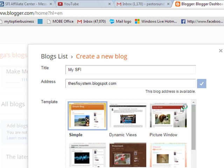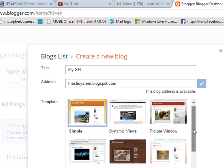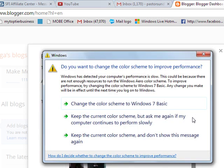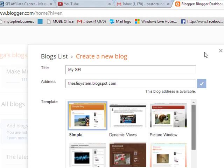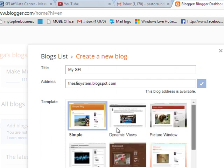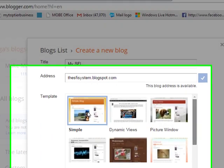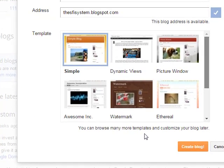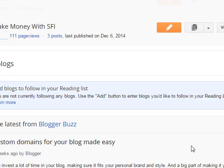Then this is the template. Template is how your website or your blog is going to look like. So this template, let's just take this simple template. You can take any template you want. But here, I'm going to take this simple template. Then I say create blog. So when you click create blog, the blog is going to be created.